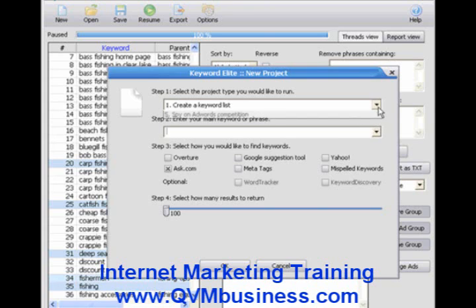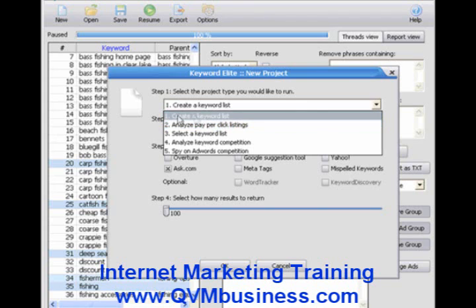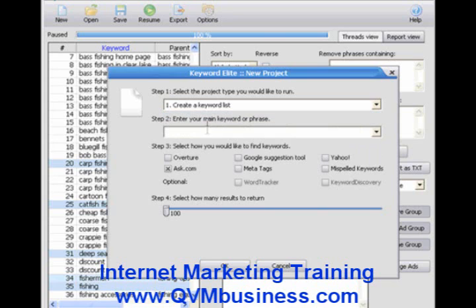Let's go ahead and get moving on project number two, which is 'Analyze Pay-Per-Click Listings.' This project is all about allowing you to analyze your competition for pay-per-click advertising and finding the most profitable niche markets. Here's how it usually works: the first thing you're going to do is create a keyword list, just like I showed you in the last video.